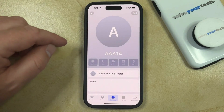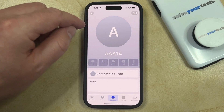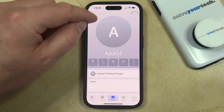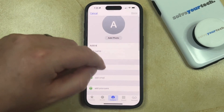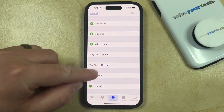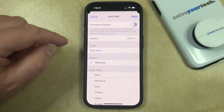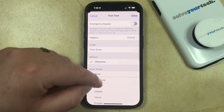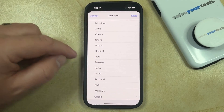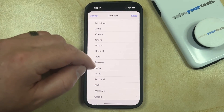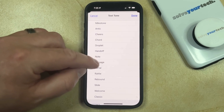So then you can choose them, then tap the Edit button at the top right corner of the screen, then scroll down and tap on the Text Tone option. And then you can scroll down through the list of options and choose the text tone that you want to use for that specific contact.